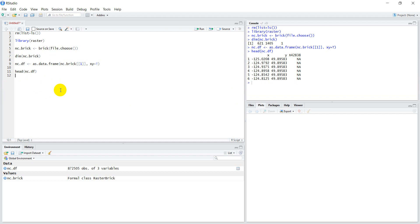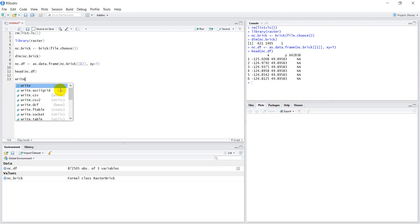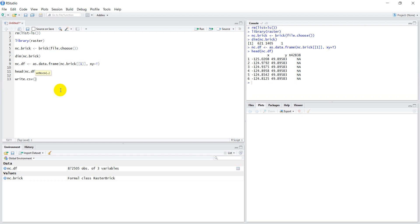Now we have the data in a data frame, and once we have things in a data frame it's really easy to save them. We can use write.csv() and pass nc.df with file.choose().